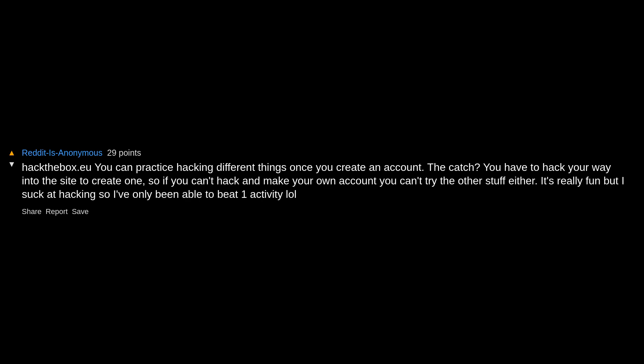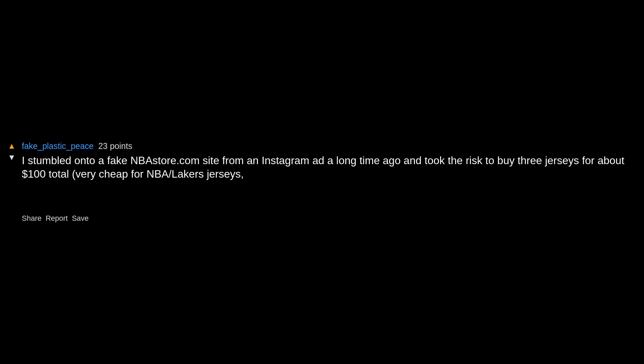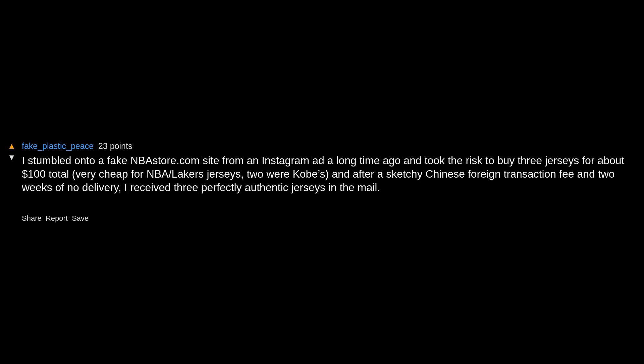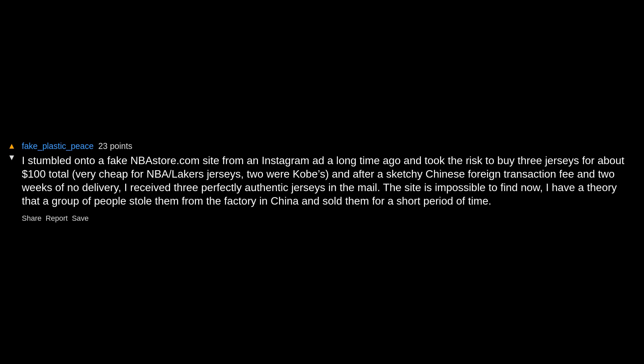I stumbled onto a fake NBA store.com site from an Instagram ad a long time ago and took the risk to buy three jerseys for about $100 total, very cheap for NBA Lakers jerseys. Two were Kobe's. After a sketchy Chinese foreign transaction fee and two weeks of no delivery, I received three perfectly authentic jerseys in the mail. The site is impossible to find now. I have a theory that a group of people stole them from the factory in China and sold them for a short period of time. Nexus Mods, best modding community I know.